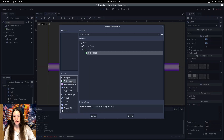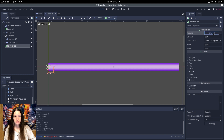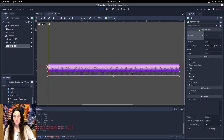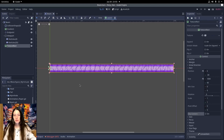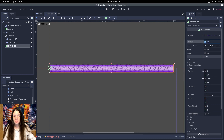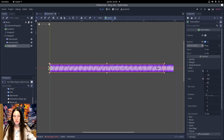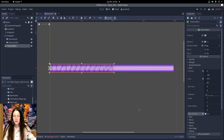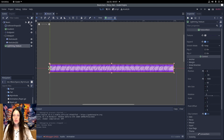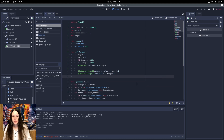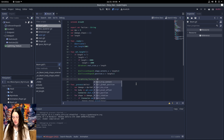So now I can add a texture rect and set the texture to a viewport. By default, the texture rect cannot be smaller than the viewport, so I enable expand, set the stretch mode to keep, then enable clip content to make the beam shorter. I'll rename the texture rectangle as needed.